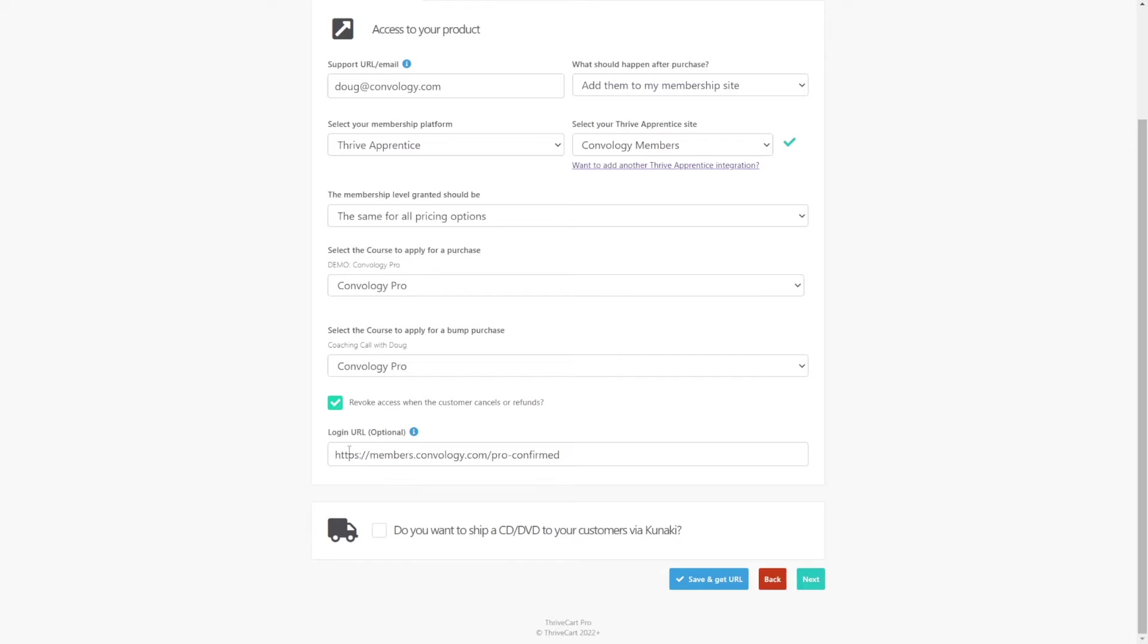Now, all the remaining options are the default ones when we set up our product at the beginning, revoking access if they cancel, and then linking them to a confirmation page. I know Thrivecart calls this the login URL, but this is the confirmation page. And again, I have all the details on that inside of that funnel video that I mentioned before.